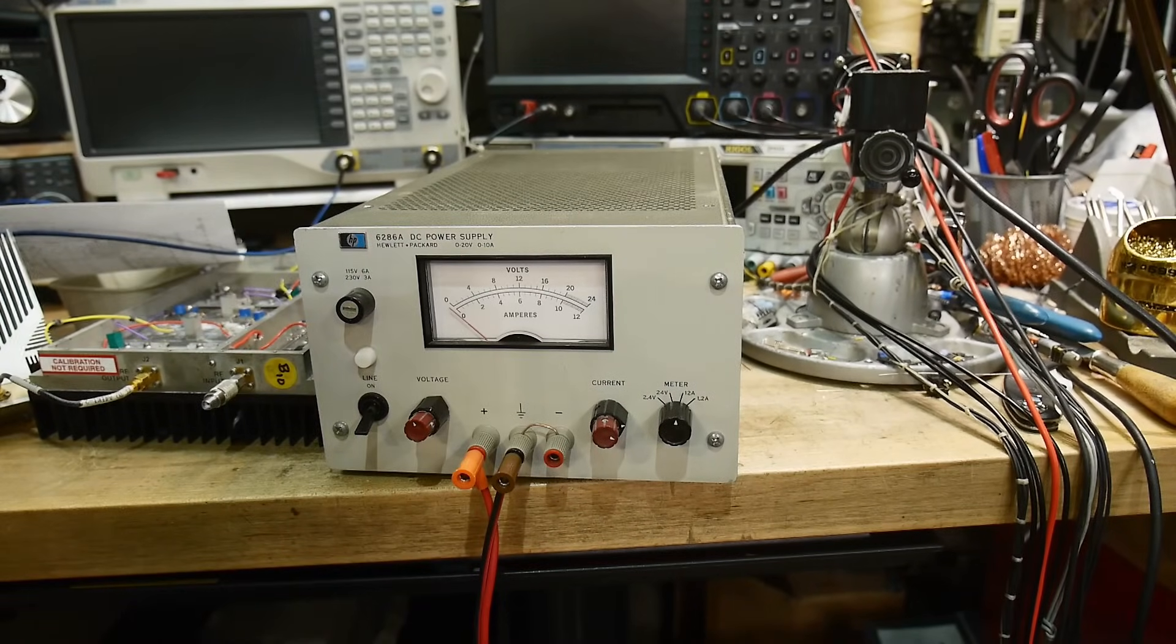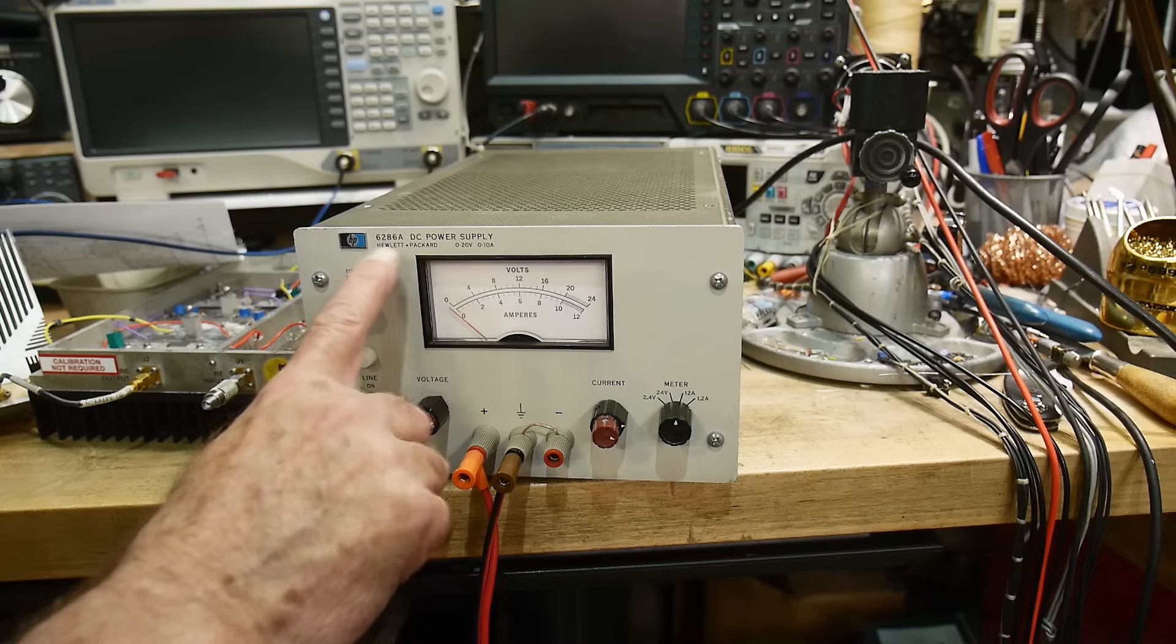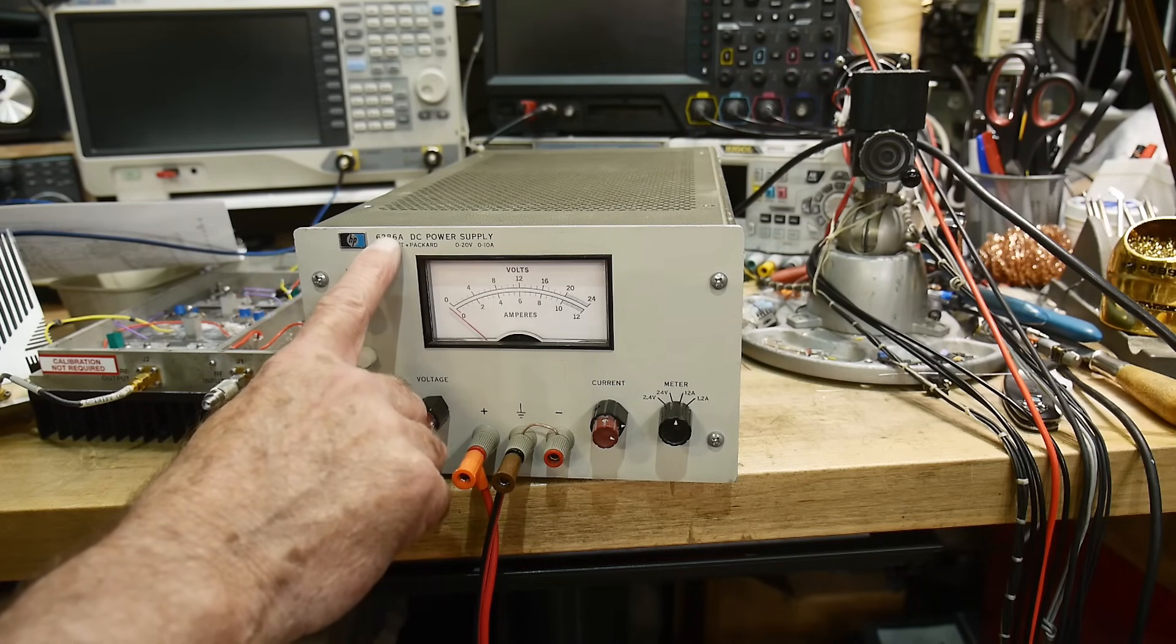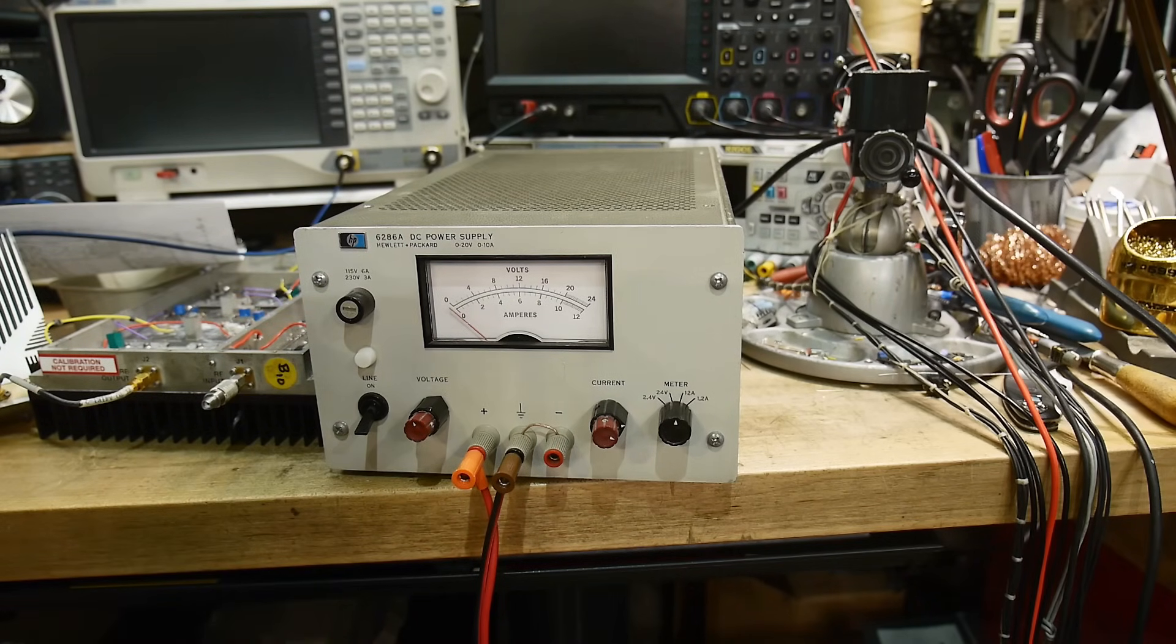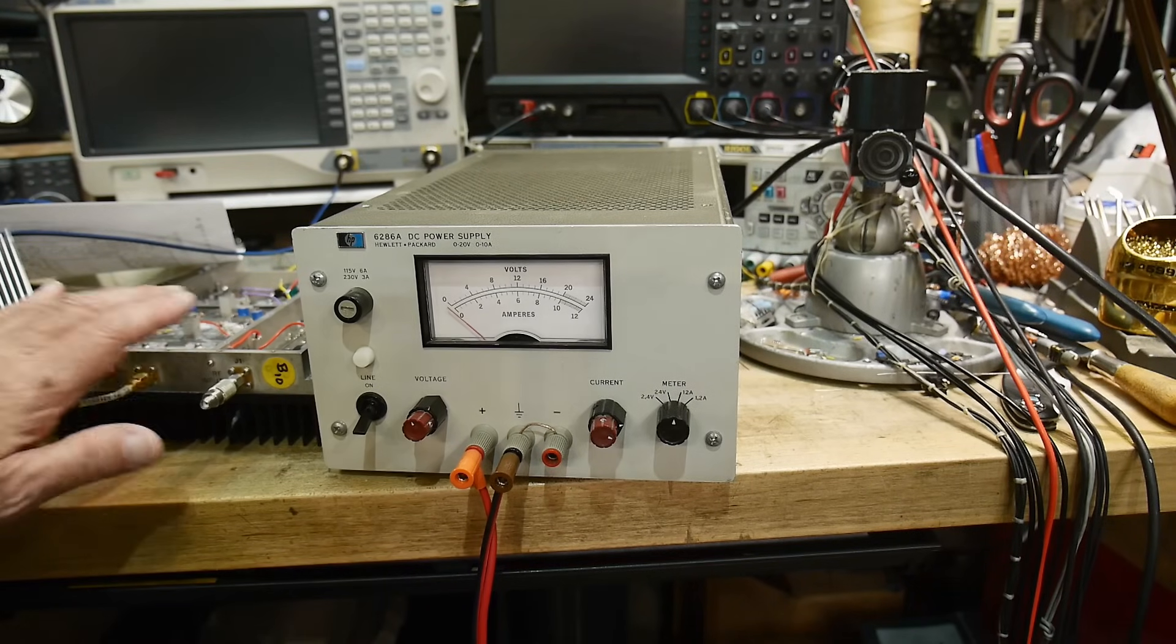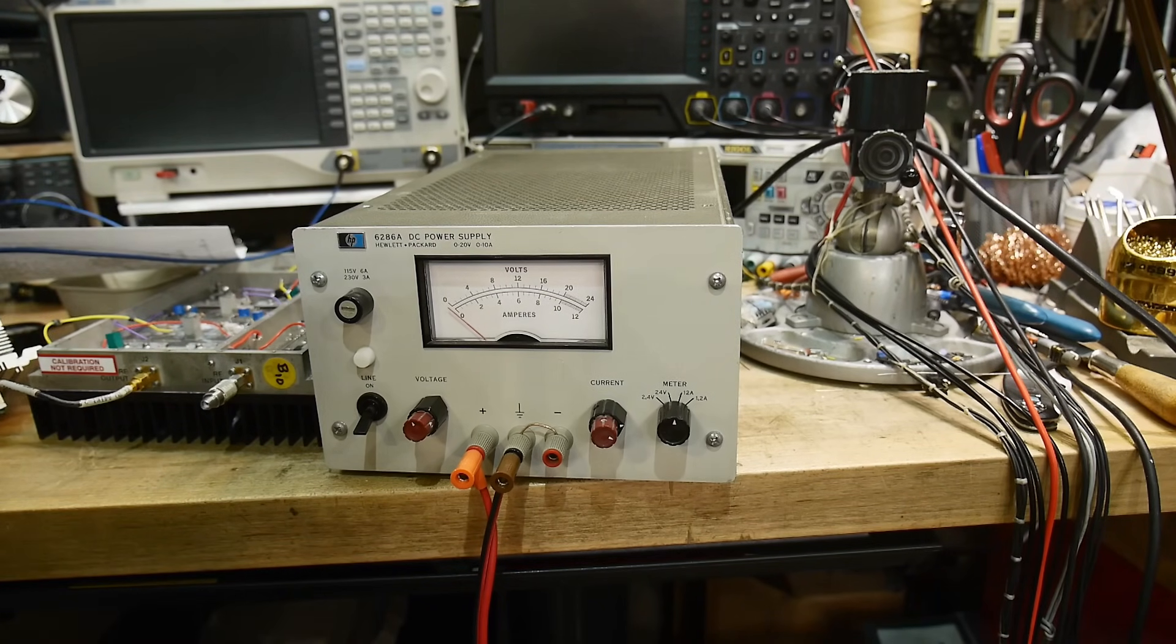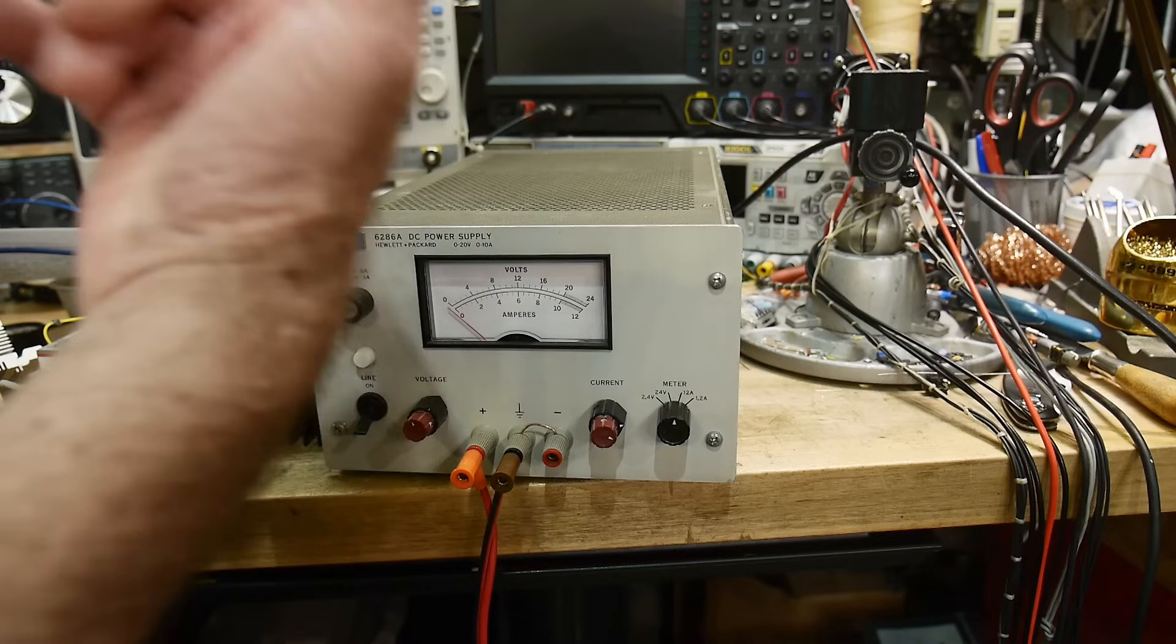All right, I got out my big trusty HP power supply here, a 6286A supply to work on my 30-watt amplifier.